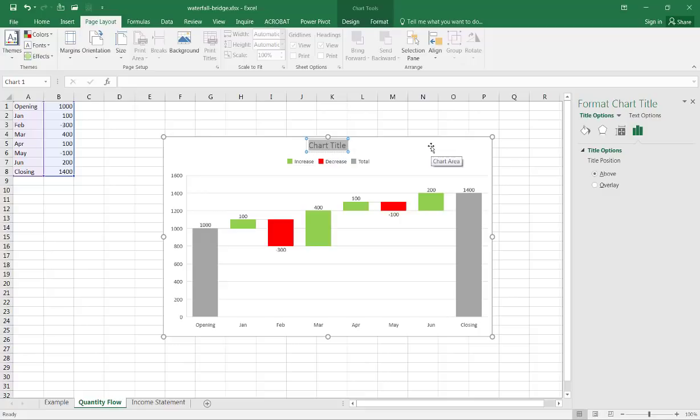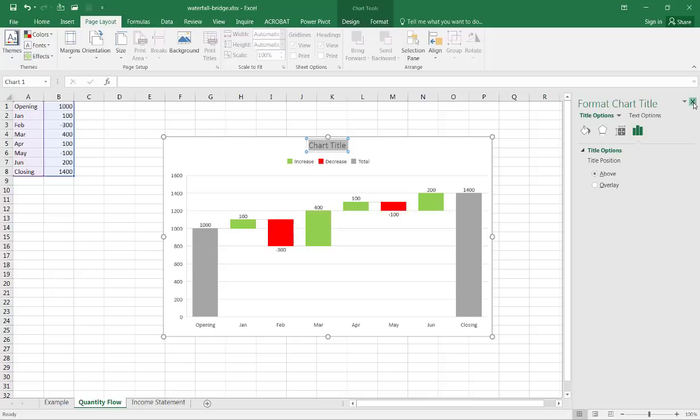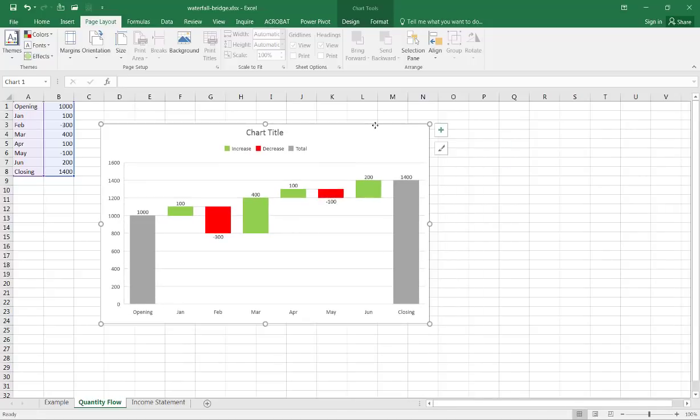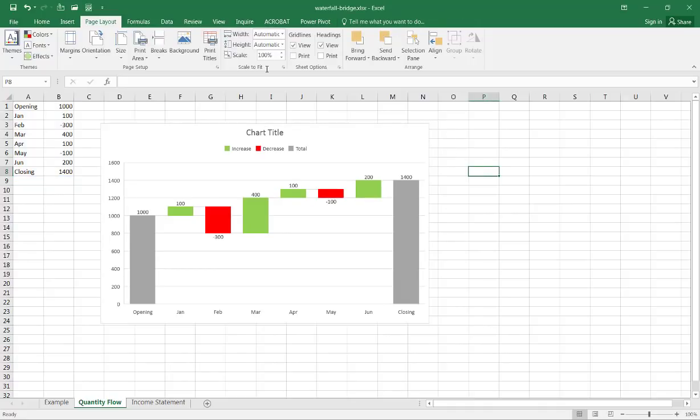If you send this file to someone that doesn't have Excel 2016, they will not see this chart. So that's another limitation of this particular chart. A workaround to that is you can take this particular chart and copy it as an image, do Ctrl+C to copy this, click outside of it.